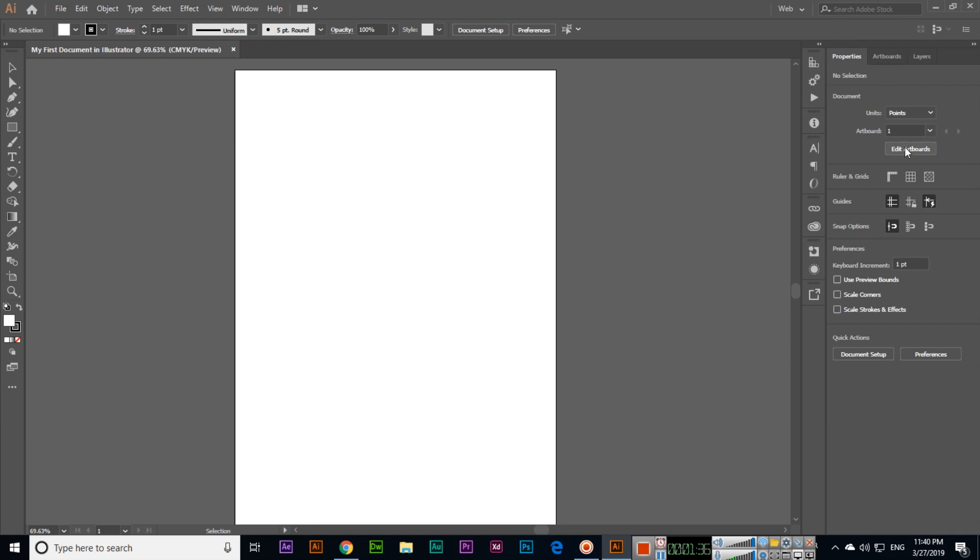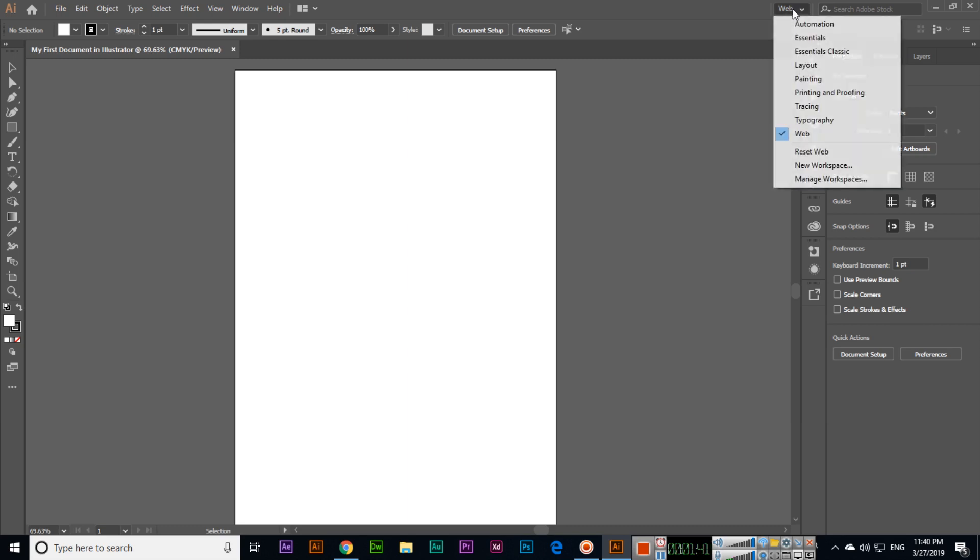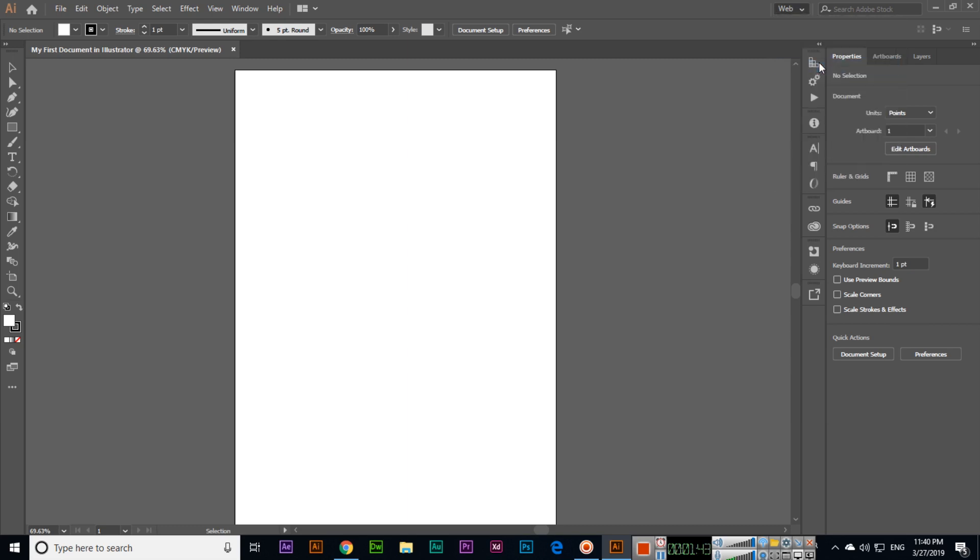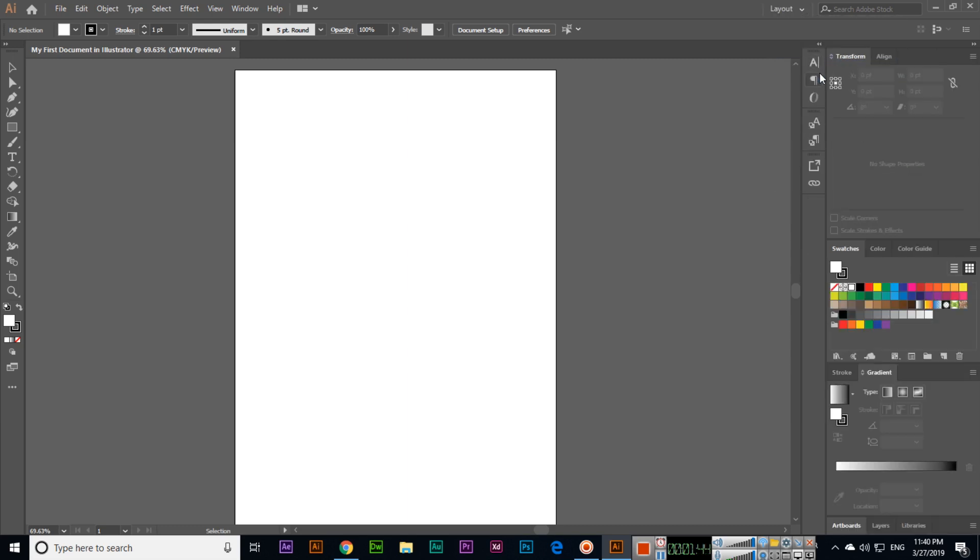Right now we will select Layout. This is workspace, these are panels, this is the artboard main area, main document. Here you can see different tabs, this is Control, and this is the menu bar.